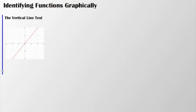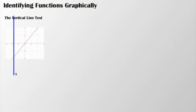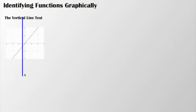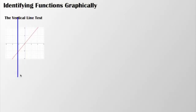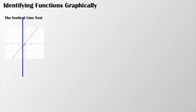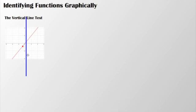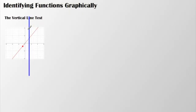Now what you can do is you can take a pencil, or in this case a handy vertical line, and you can see that regardless of where I move this line on my graph, it only hits the graph in one point. Right there, for example. Then if I move it over here, it only touches the graph at one point, right there.